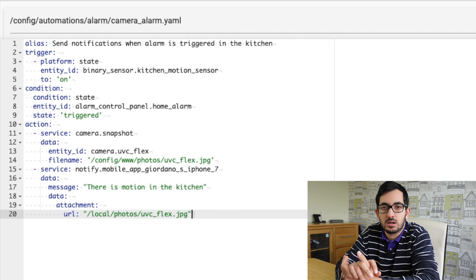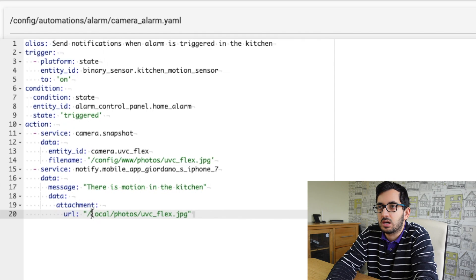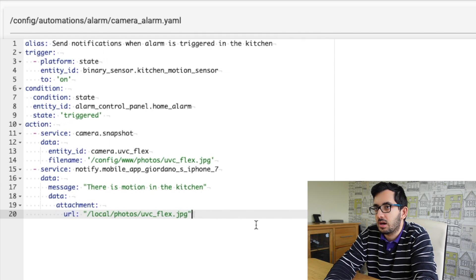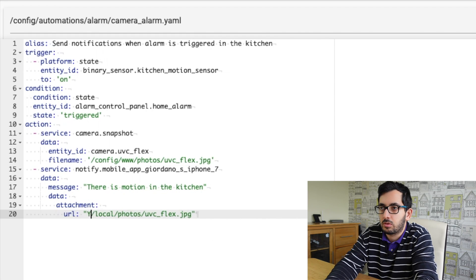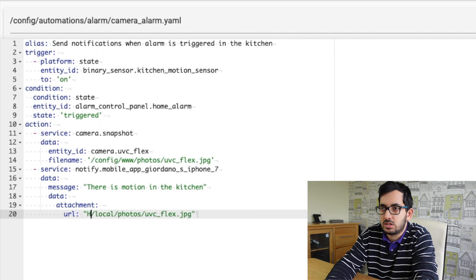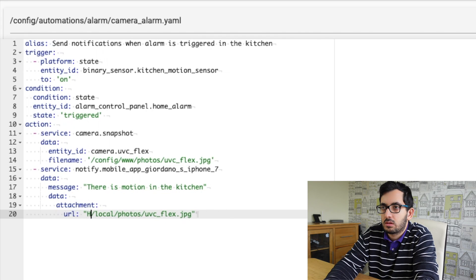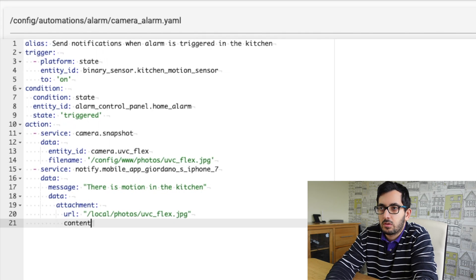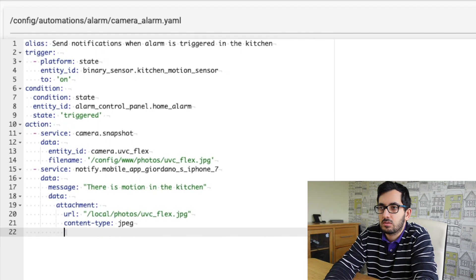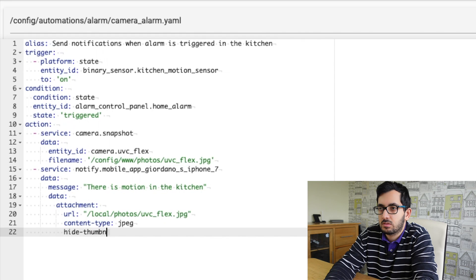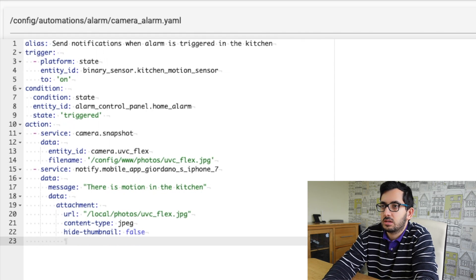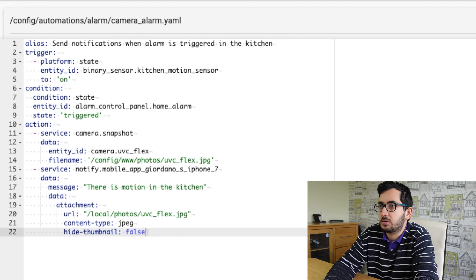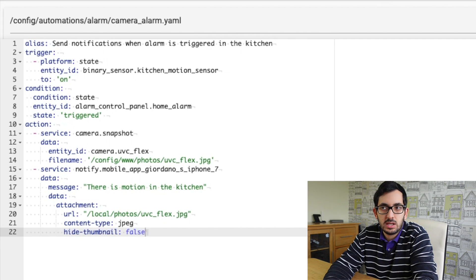So that will be the location of the file. So for obvious reasons, I'm not going to put in my full location, but the location will go here. So for example, your server name, and it will be in the format of HTTPS slash slash. So let me show you everything else. So content type, this is a JPEG file. You're going to disable the hide thumbnail, because we want to show the thumbnail. And I think that's it. So let me clear this space out. I'm going to save this out and reload automations when you're ready.